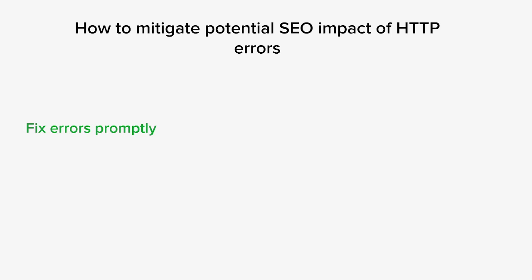To mitigate potential SEO impact of HTTP errors, the first thing you want to do is make sure that you investigate the root causes of the errors and apply fixes as soon as possible. Regularly test your website's functionality to ensure the issues have been resolved as well.